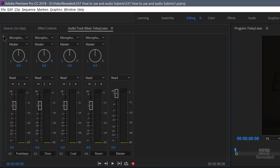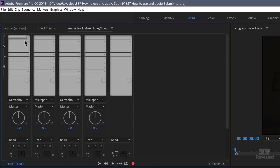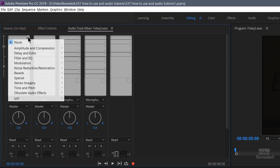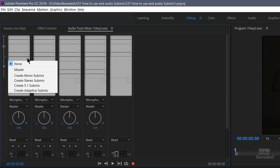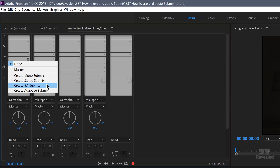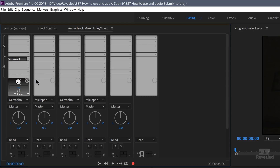If you twirl this down, this is typically how people will get to the effects section. But below that, you can see the submix section. Here we can typically go out to the master, or we can create a new submix that's either mono, stereo, 5.1, or adaptive. I'm going to create a stereo submix.